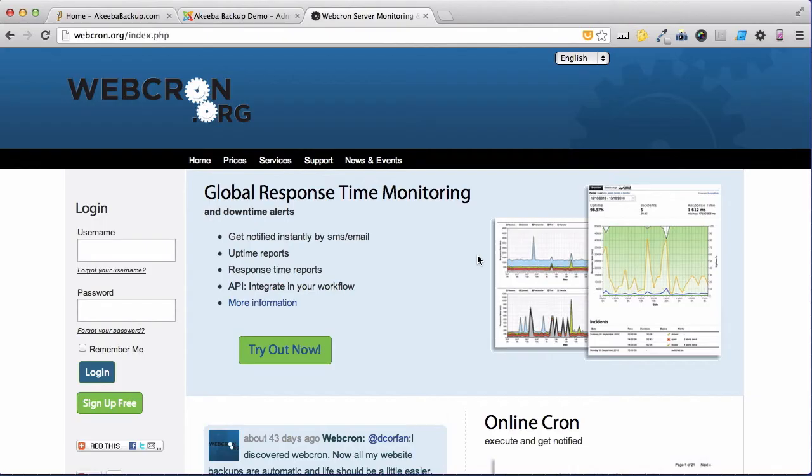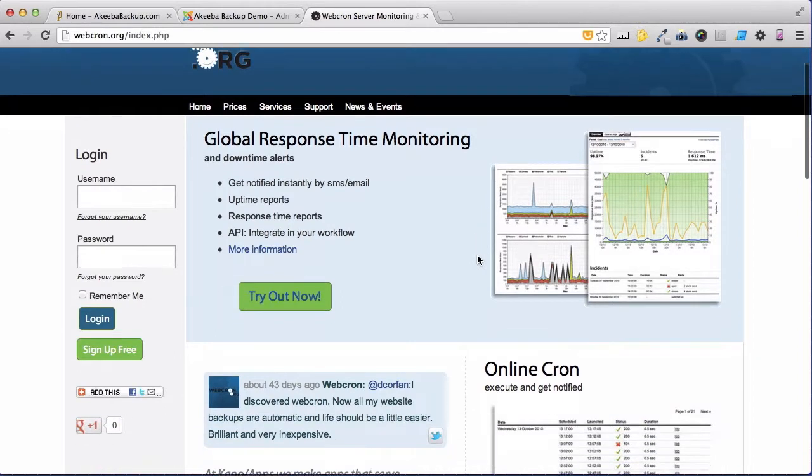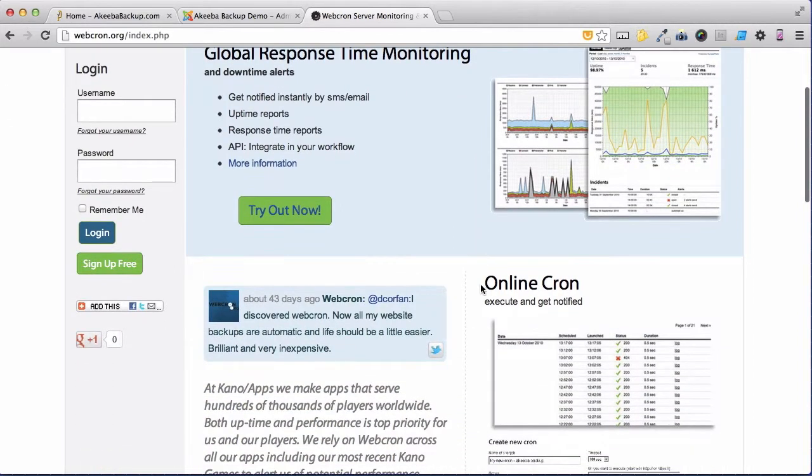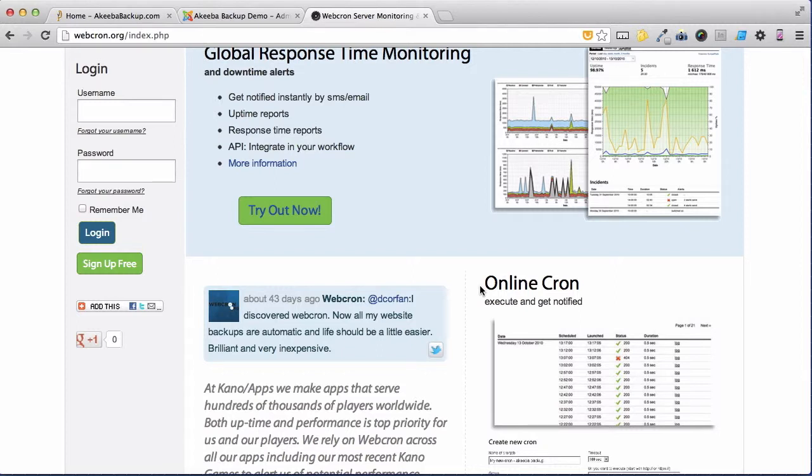As we can see, Webcron.org offers several services including uptime monitoring and something called an online cron. A cron is just a computer word for an action that takes place at a specific time and that's what we want to do.